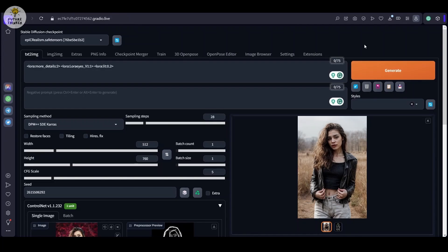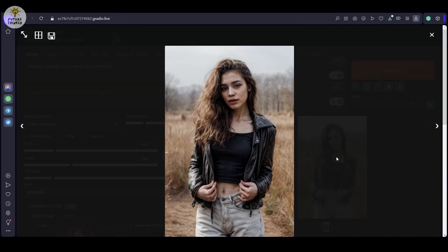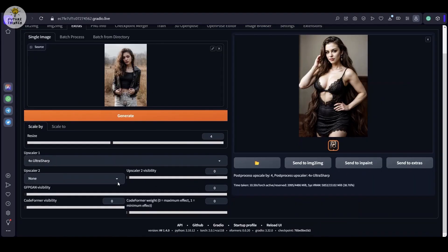And for those seeking even more detail, we shall enhance the image by sending it to extras and applying it to a upscaler.